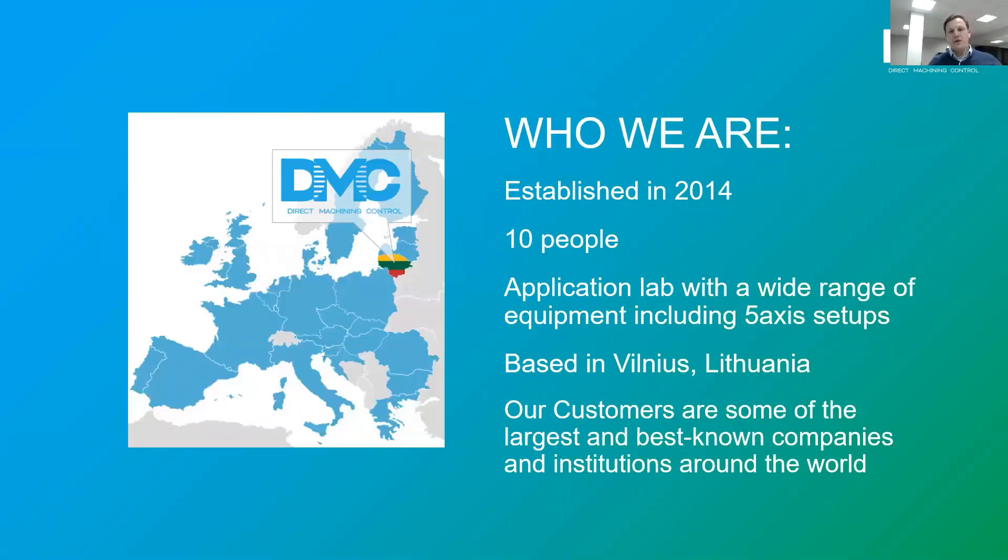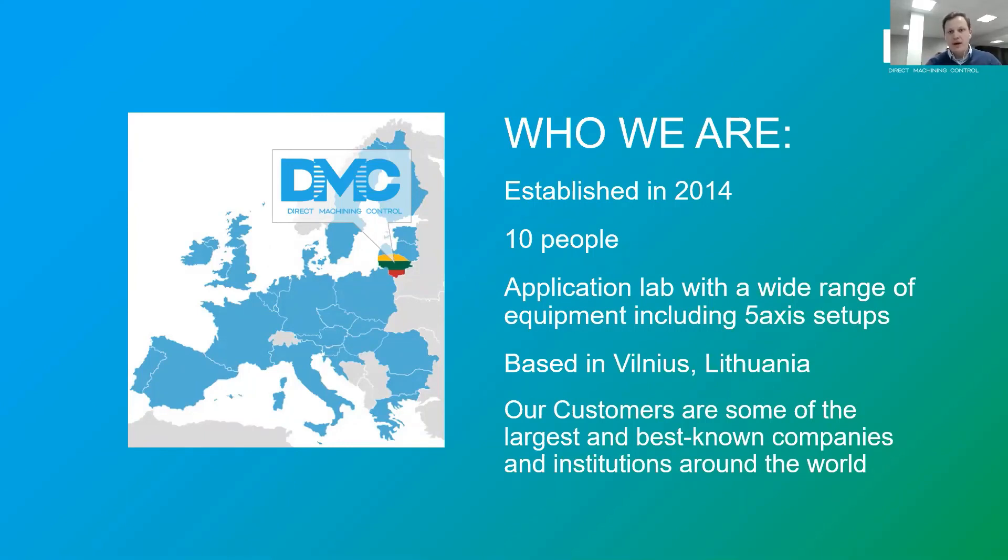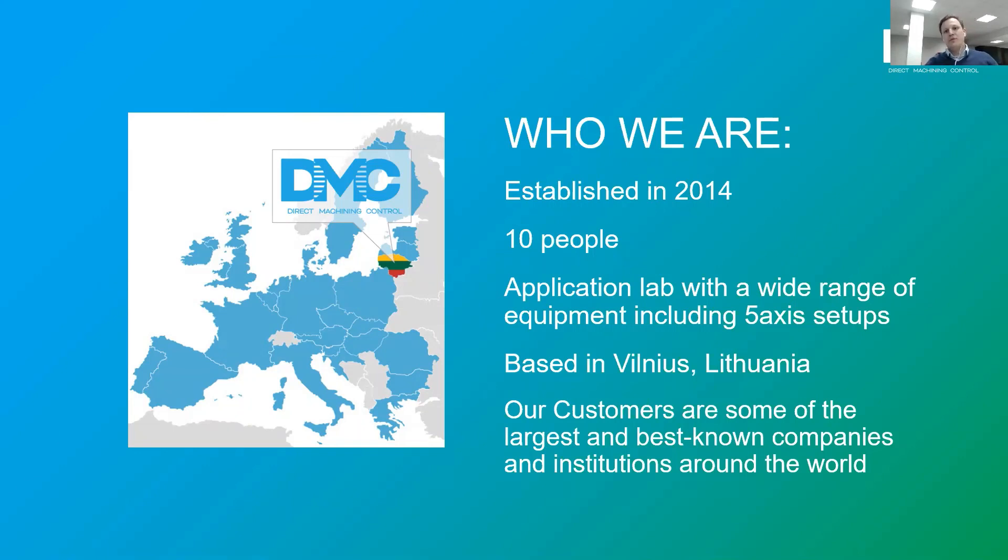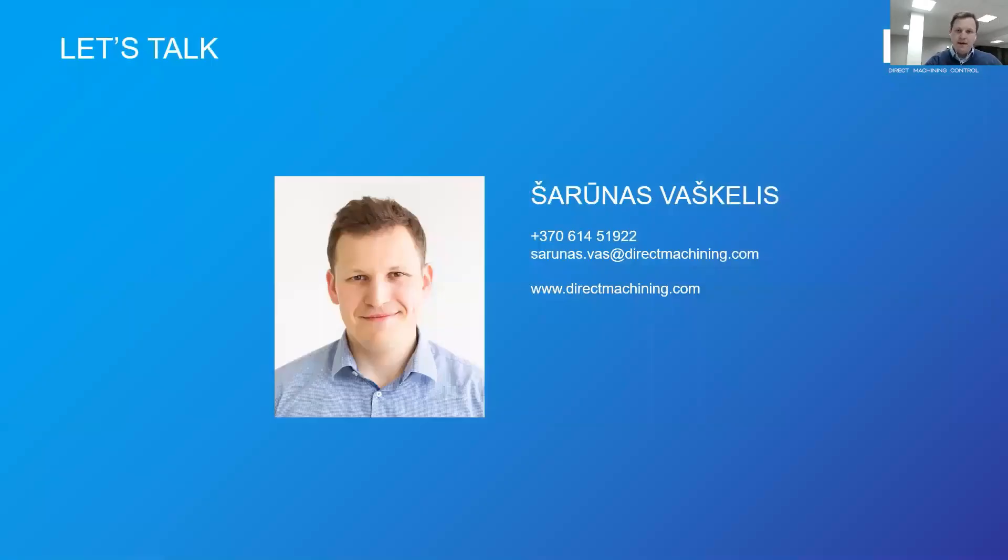We have started almost seven years ago. Now we are 10 people and growing fast. We have a fully equipped application lab. We are based in Vilnius, a world-renowned photonics hub, and we serve some of the largest and best known companies and institutions around the world. So thank you and we are looking forward to working with you.